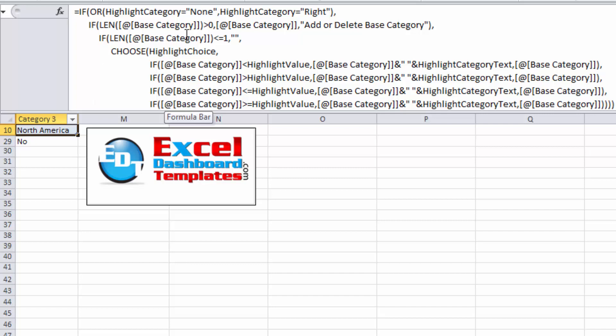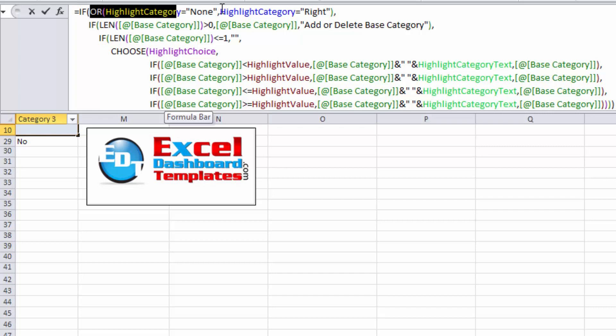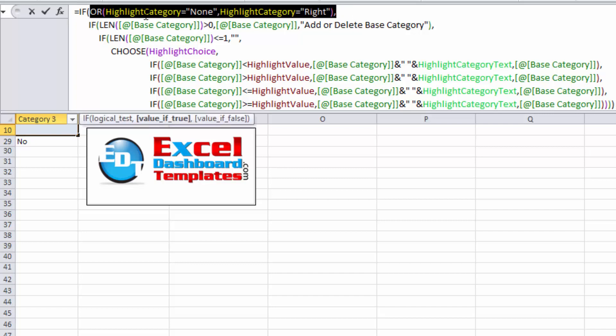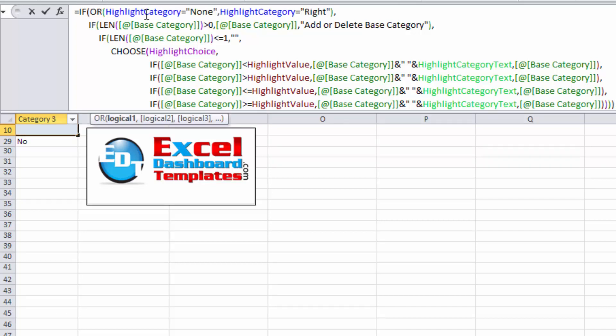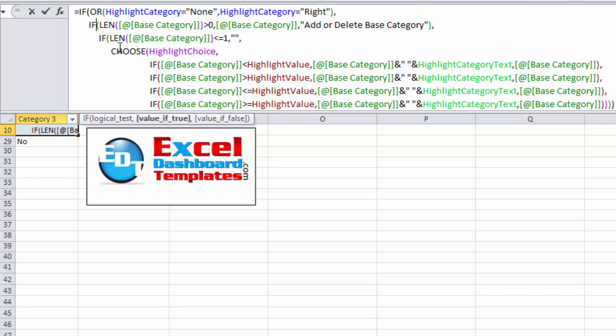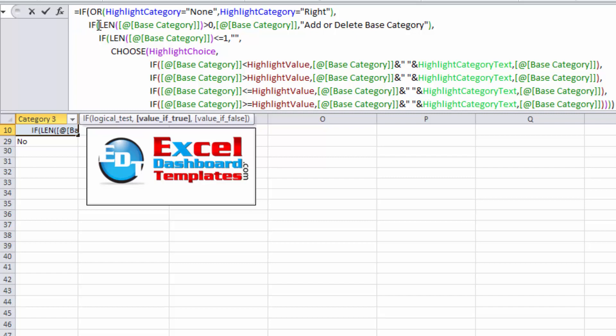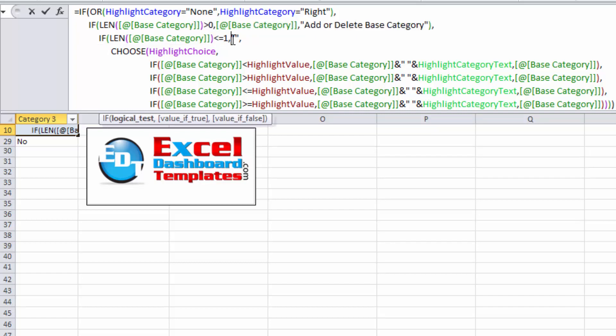We've got an IF statement. We've got this OR statement here that says if Highlight Category equals 'None' or Highlight Category equals 'Right', if either of those are true, then I'm going to jump into this next IF statement. I'm going to check the length of this one field. If that is greater than zero, then there's our true value and there's our false value. So this is the true value for that first IF statement, and then my second one is the false value for the next IF statement. We're saying if Base Category is less than one, then do double quotes, or else we've got this CHOOSE here.